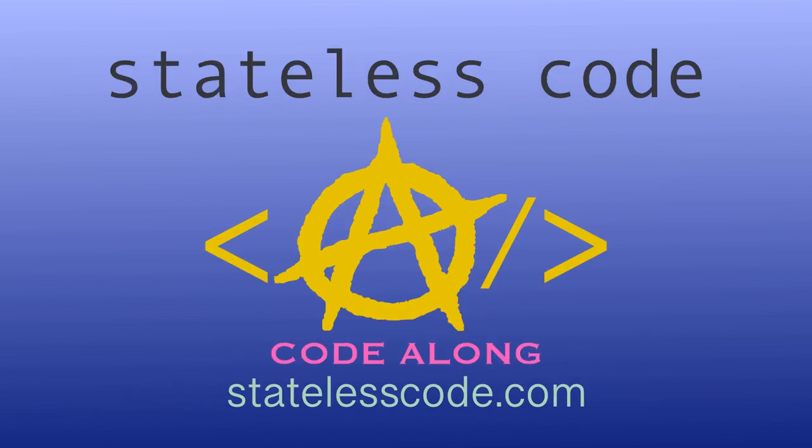Thanks for watching this stateless code video. Be sure to like, comment, subscribe, and spread the word. Check out our growing library of videos on our social media channels. Follow us at statelesscode and taxation is theft.